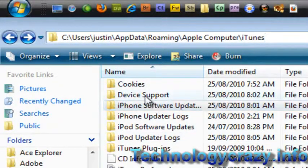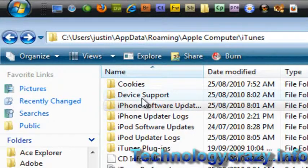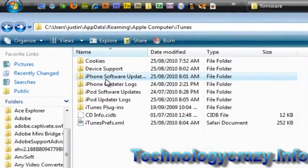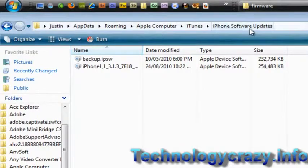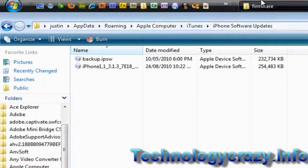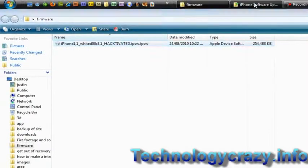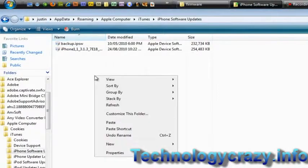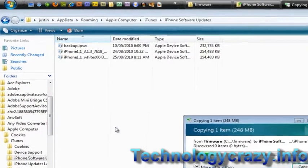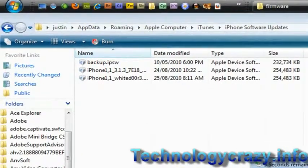You're in this folder and we're going to change two folders: we're going to have the iPhone software update and the device support folder. First off, we're just going to click on the iPhone software update and go to our custom firmware. All we have to do is copy this custom firmware into the iPhone software updates.